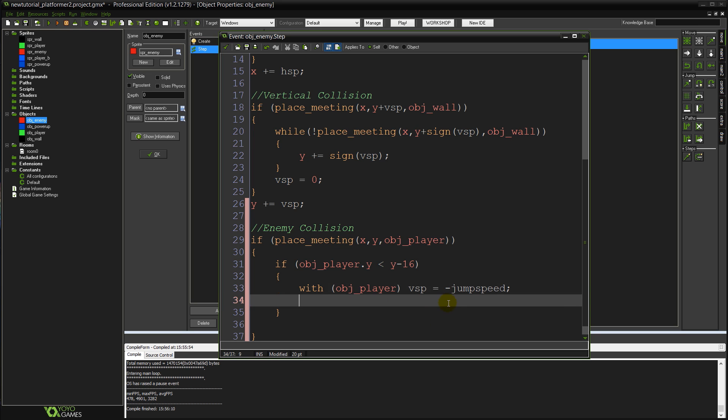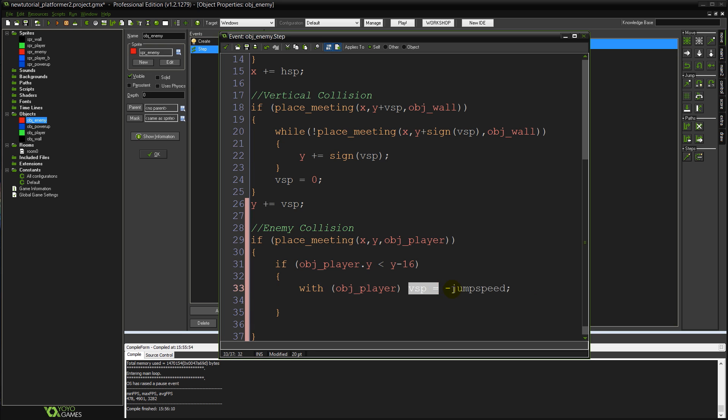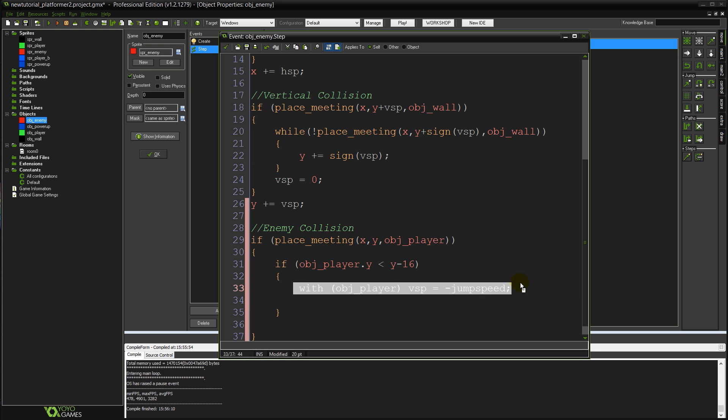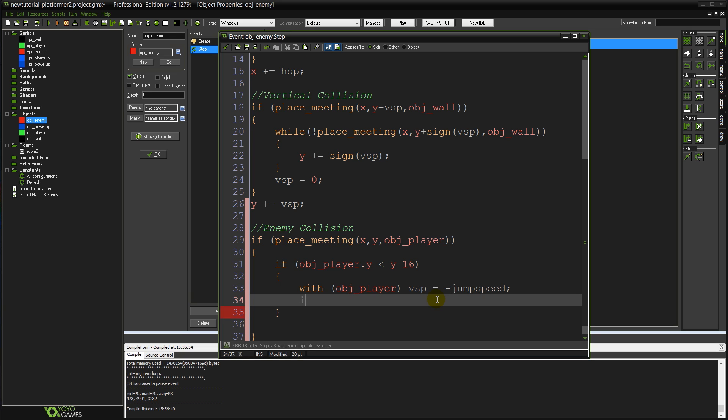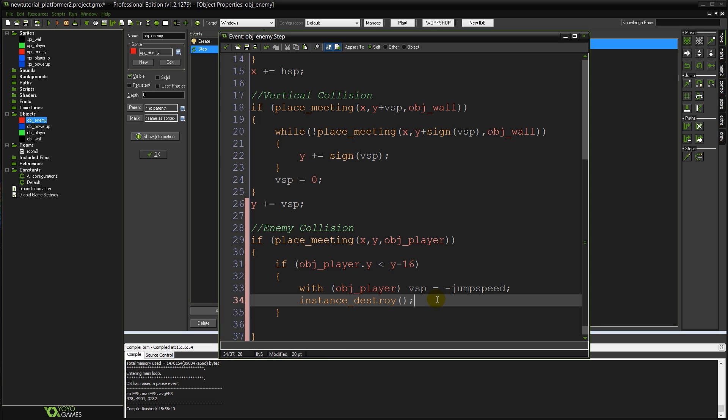Which is exactly the same as you know when we jump. That's what we do, isn't it? We set our vertical speed to be our minus jump speed. So that will cause the player to bounce whenever he lands on the top half of the player. Top half of the enemy, sorry. And then all we need to do is actually kill off the enemy itself because we've jumped on it. So we're just going to say instance destroy.